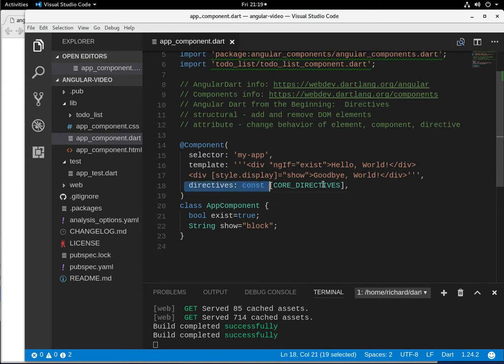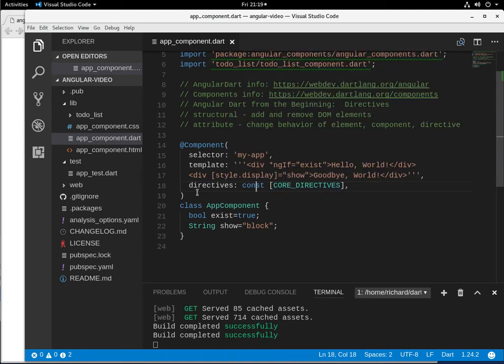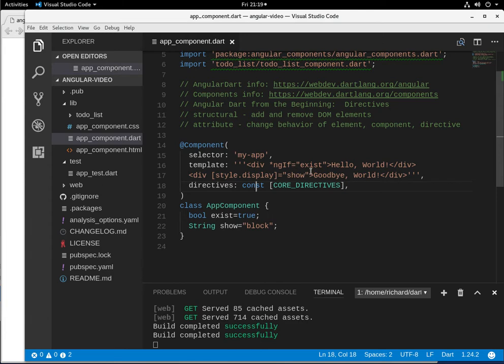The directives, just in case this is messed up before, it's directives const core directives. So this basically imports the pre-existing directives in Angular, and this is the built-in stuff. We can make more directives also, but that is going to be more in the future.